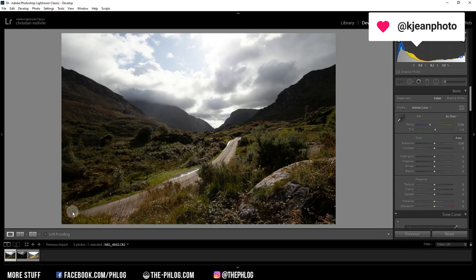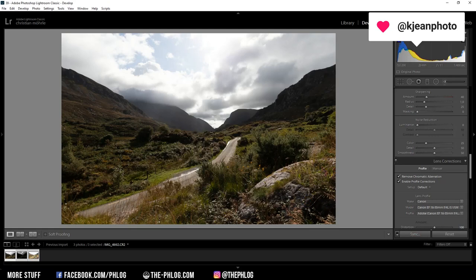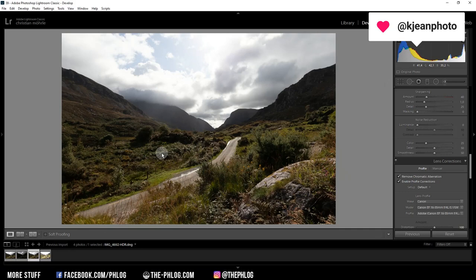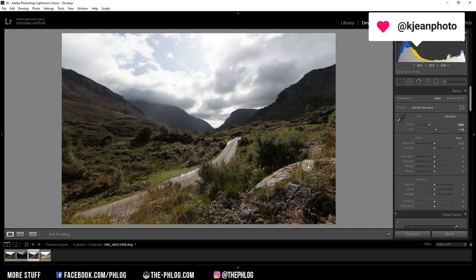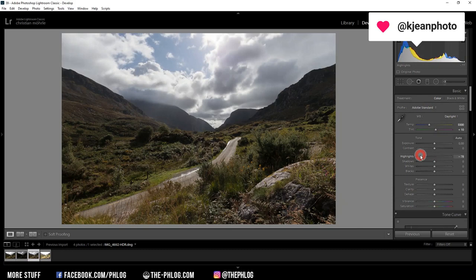Here we have an HDR image which I'll edit in Lightroom for the basic raw adjustments. Before merging, let me check the lens corrections and apply those on all three bracketed shots. Then let's merge the HDR by selecting the three shots and going to Photo Merge > HDR. Once the preview has loaded, hit the merge button. Now let's start working on this awesome landscape image — changing the profile to Adobe Standard, adjusting the white balance to Daylight for a nice neutral color tone, and fixing the overexposure by dropping the highlights. I don't need to adjust shadows since there aren't any underexposed areas. Let's increase the clarity, add some vibrance and saturation.